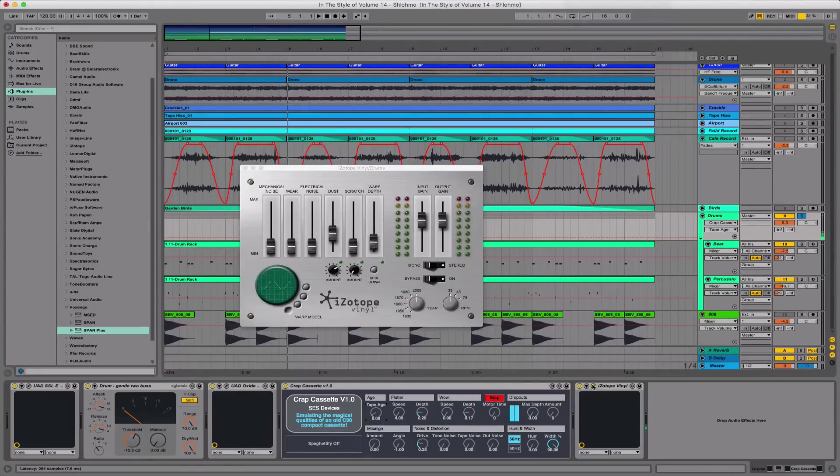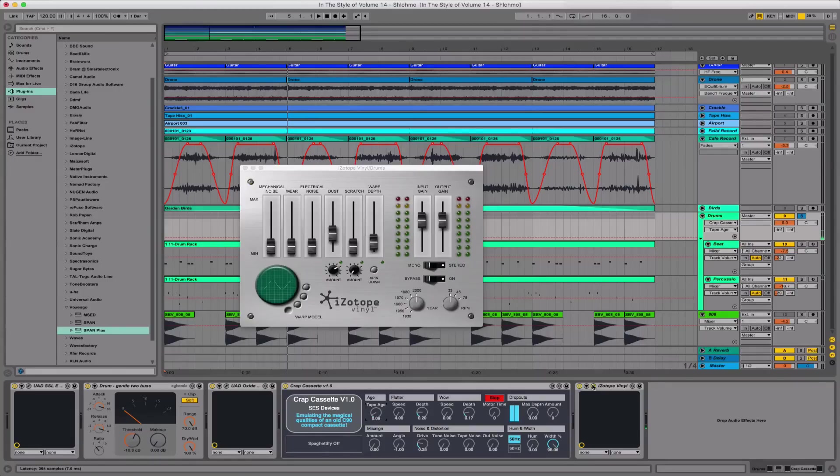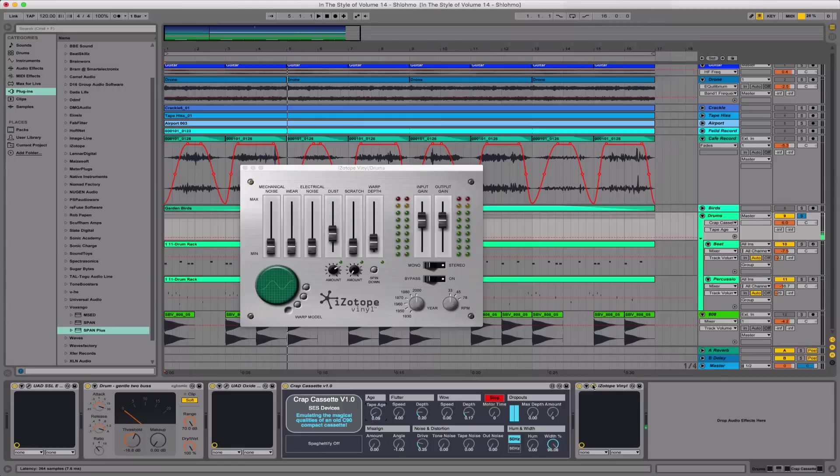The last plugin on the drum bus is Vinyl by iZotope, which is another free plugin that is again listed and linked in the description. This is just applying some of your typical vinyl characteristics across the drums, just some electrical noise and dust.